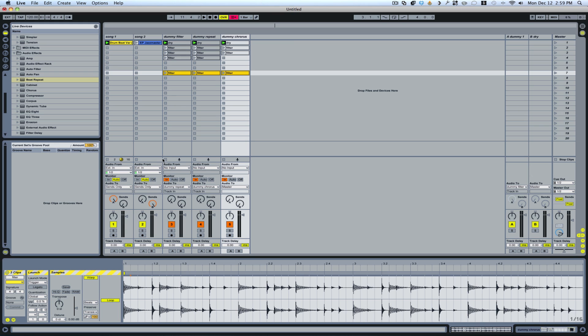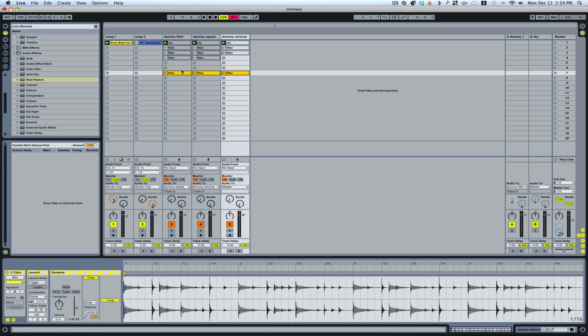Understand that if you hit stop on any of these tracks, it's just going to stay on whatever the last clip had as far as the chain selector setting. So if the filter was on, then the filter is going to remain on. If the beat repeat's on, then it's going to remain on. So these need to be on dry if you don't want them to be used.